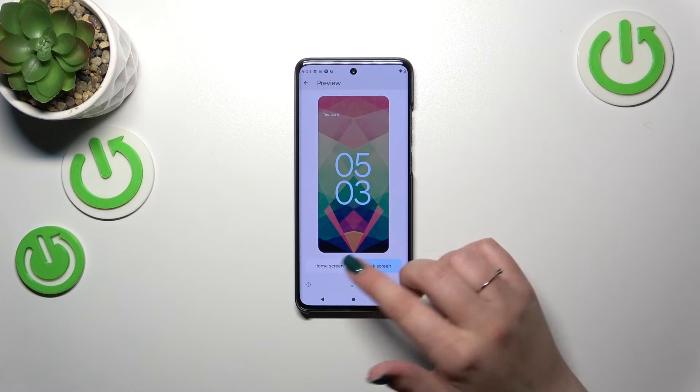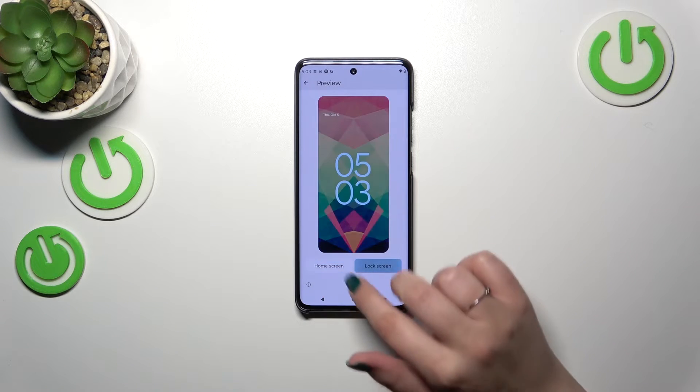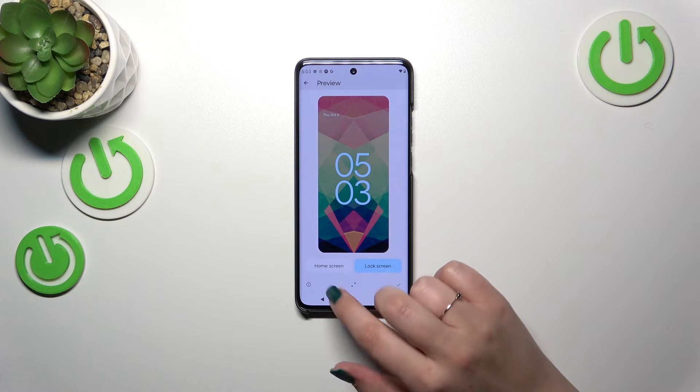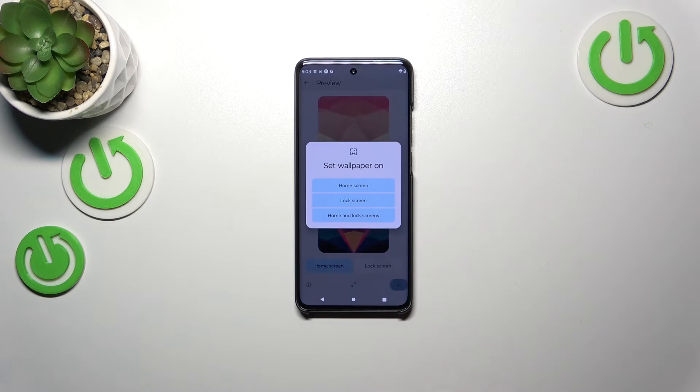You can check basically how it will look on the home screen and the lock screen. If you like it, simply tap on the tick icon.